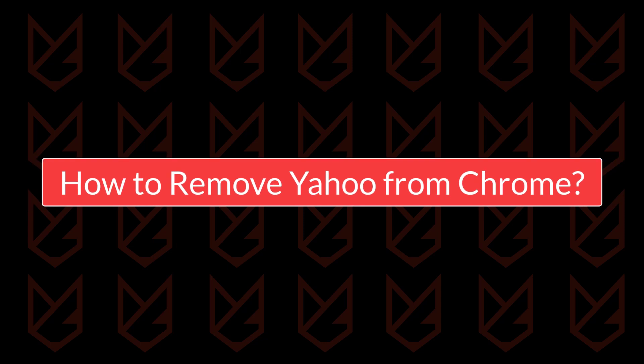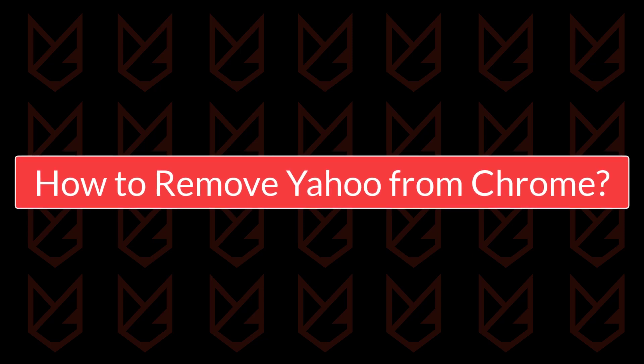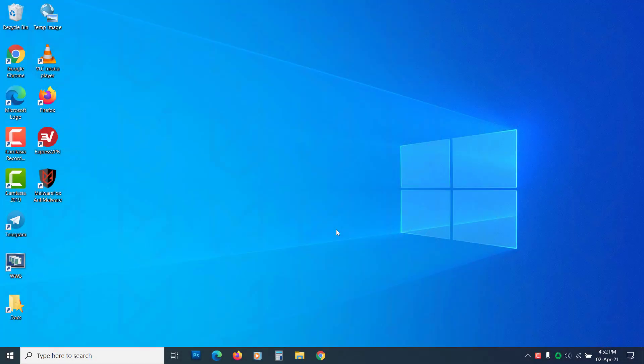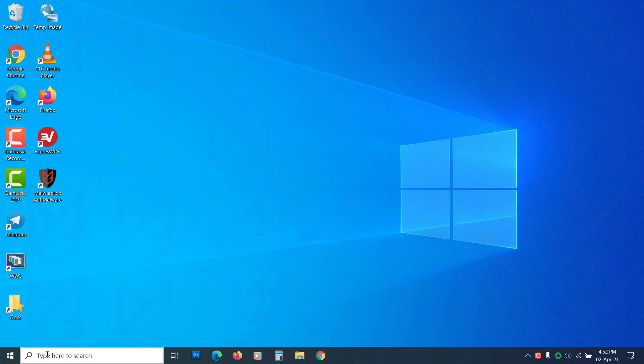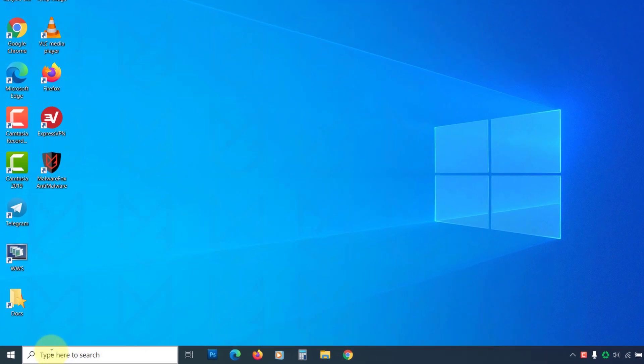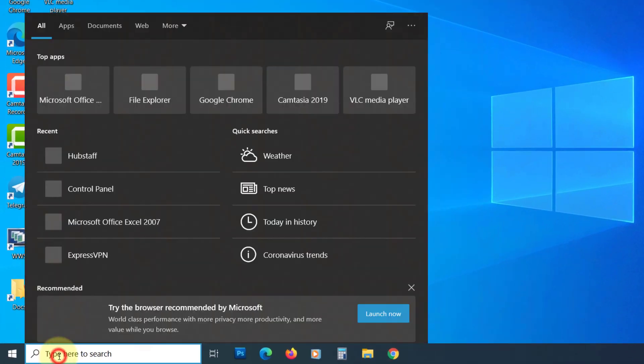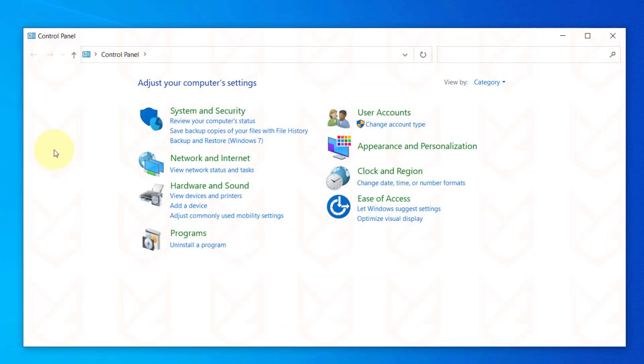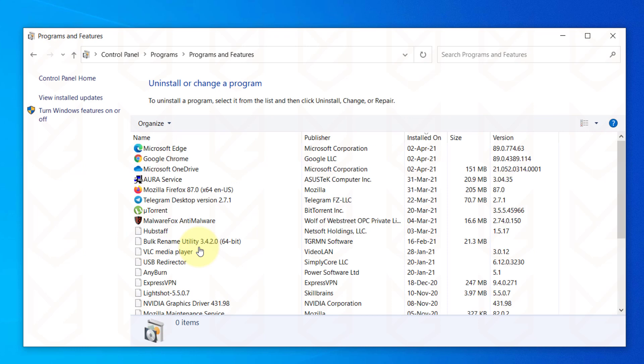How to remove Yahoo search from Chrome? To remove Yahoo search, you need first to find and uninstall the program that is causing the redirection. Click on the Start menu and type Control Panel. Open it. Now click on Uninstall a program, under the Programs section.